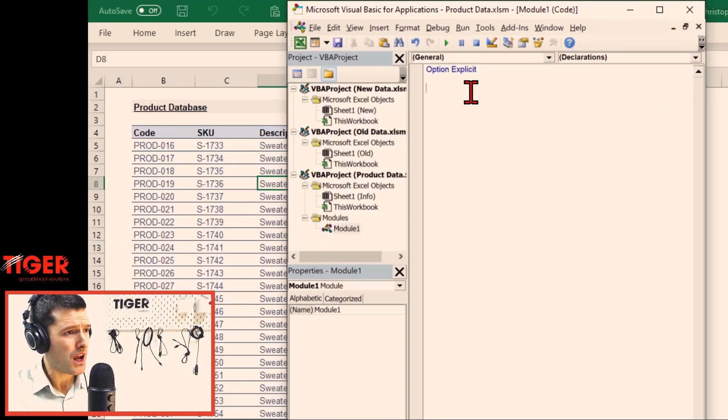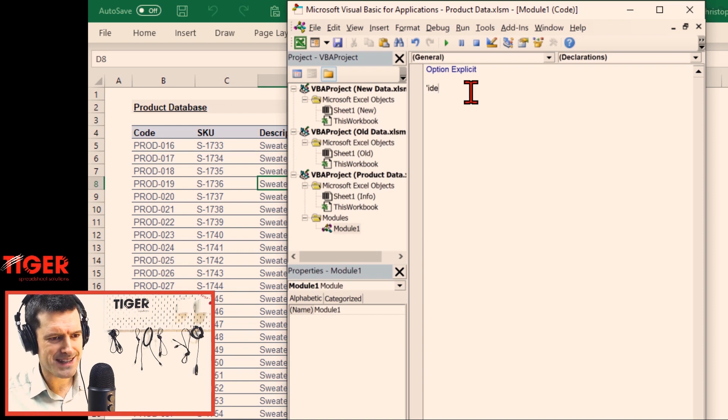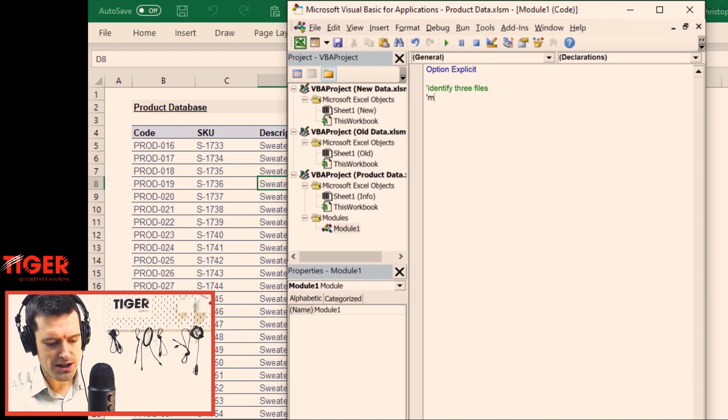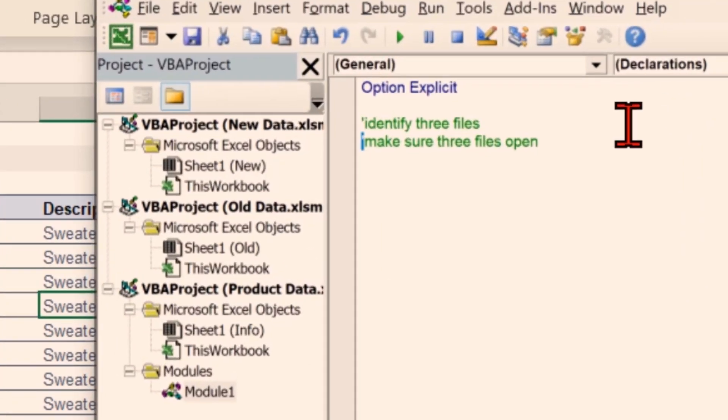So let's get started. Viewers of the channel will know we don't just jump into the code. The critical first step is planning and conceptualization, which means pseudocode — writing out in English, or in your native language, how the code is going to work. It's a critical step to make the technical stuff much, much easier later. As I'm making these notes, you can see they appear in green because I'm putting an inverted comma before the writing, making them annotations. Excel will ignore them when executing the code.